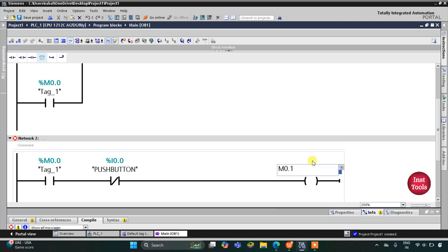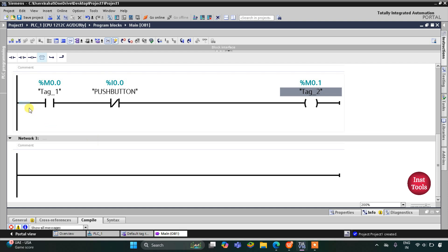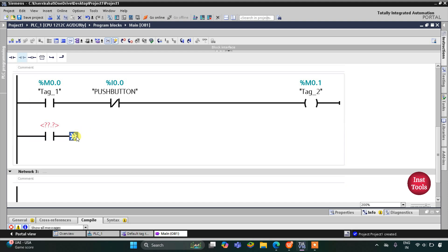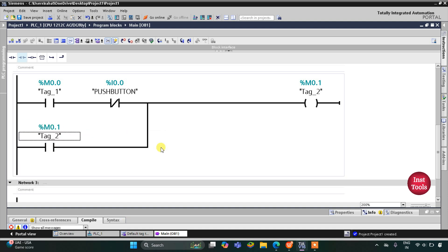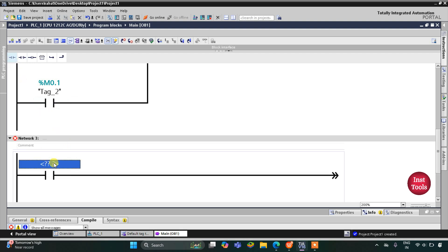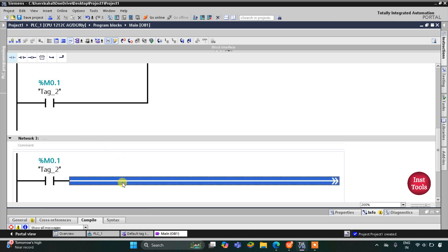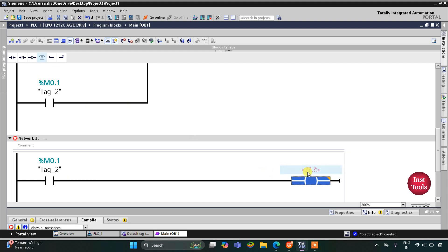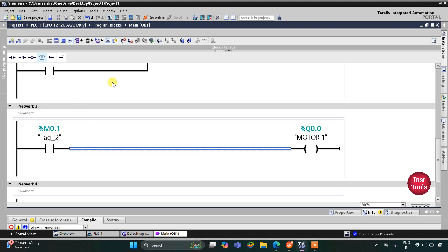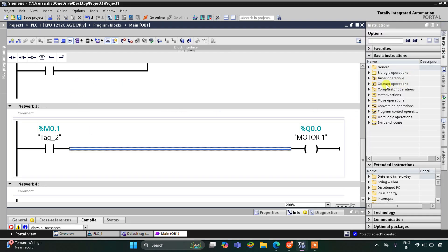I will latch M0.1 by opening a branch, adding a normally open contact, and closing the branch — this will be M0.1. We will use M0.1 to turn on the motor. I will insert a normally open contact for M0.1, and then insert a coil for Motor 1, selecting Motor 1 here.